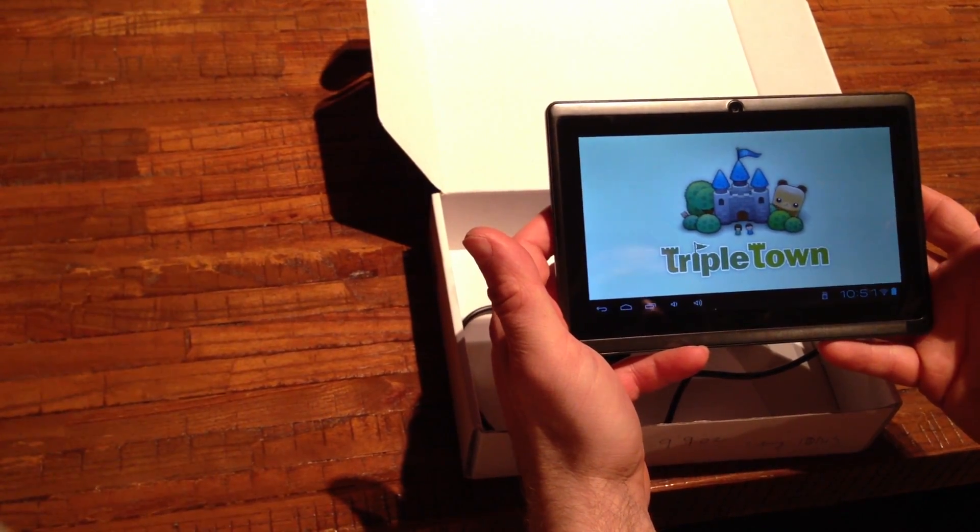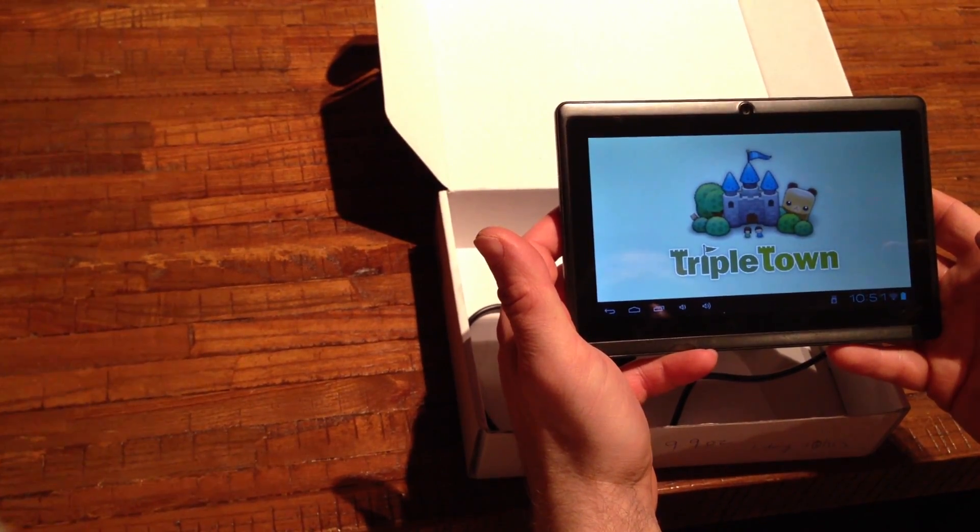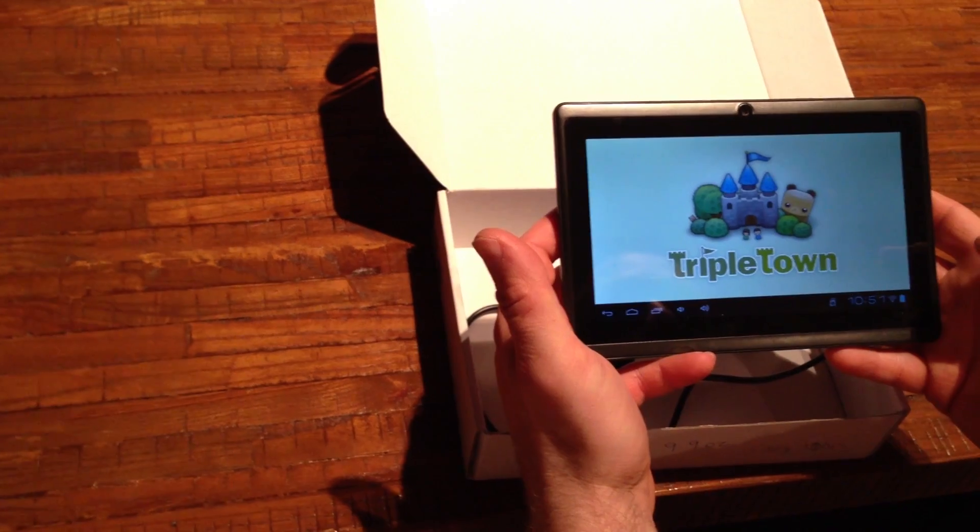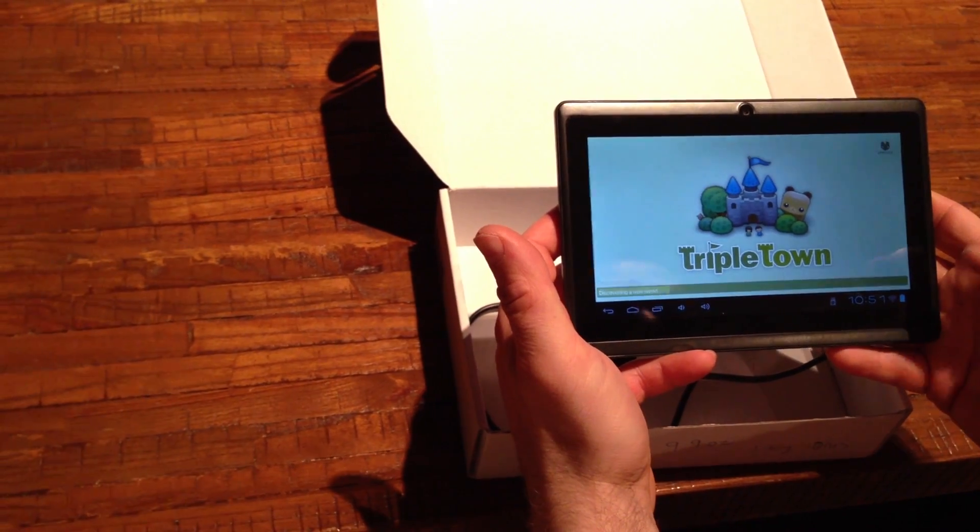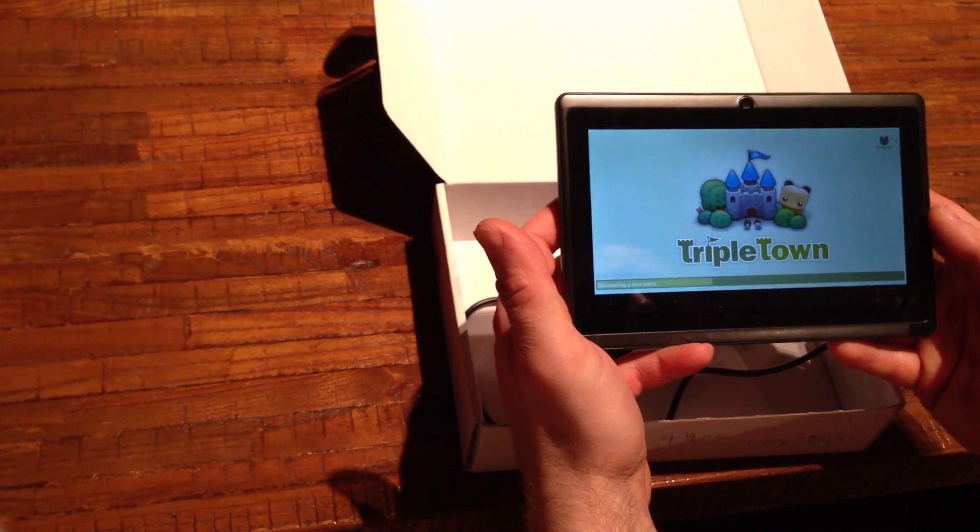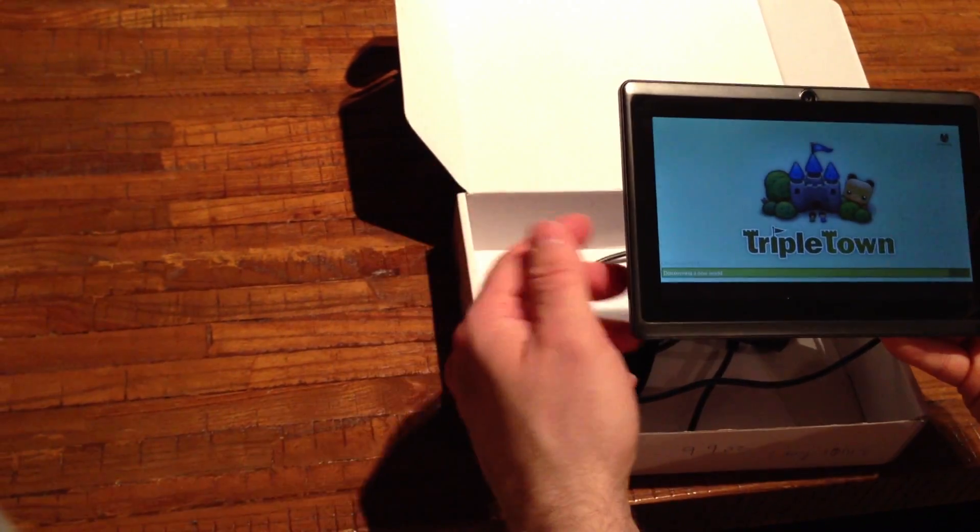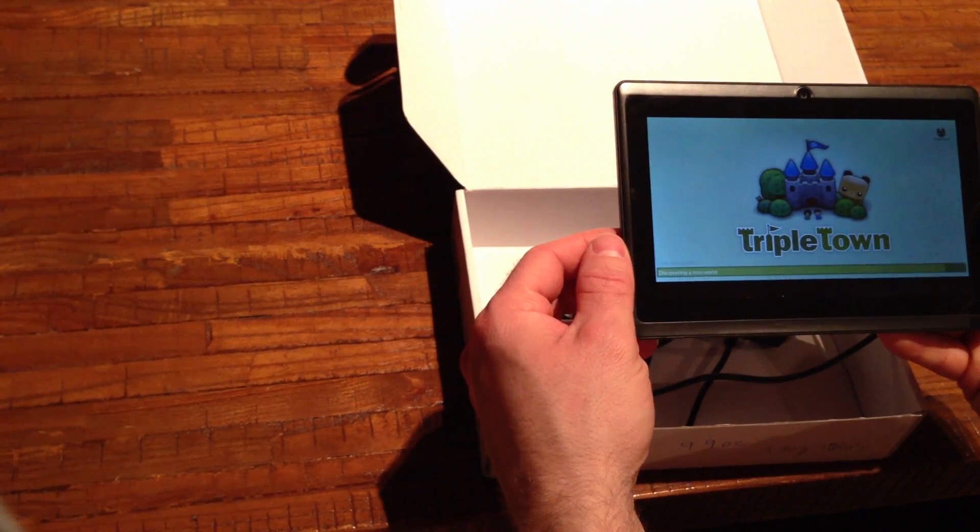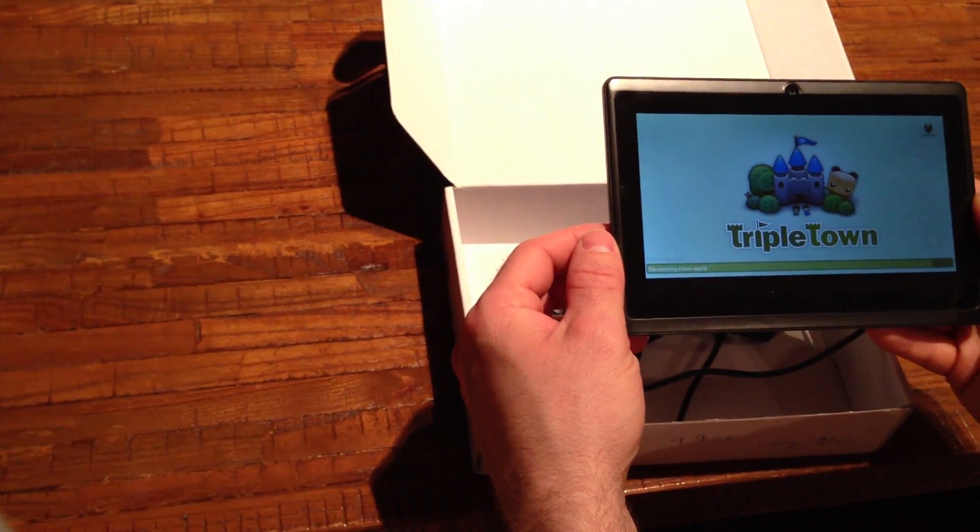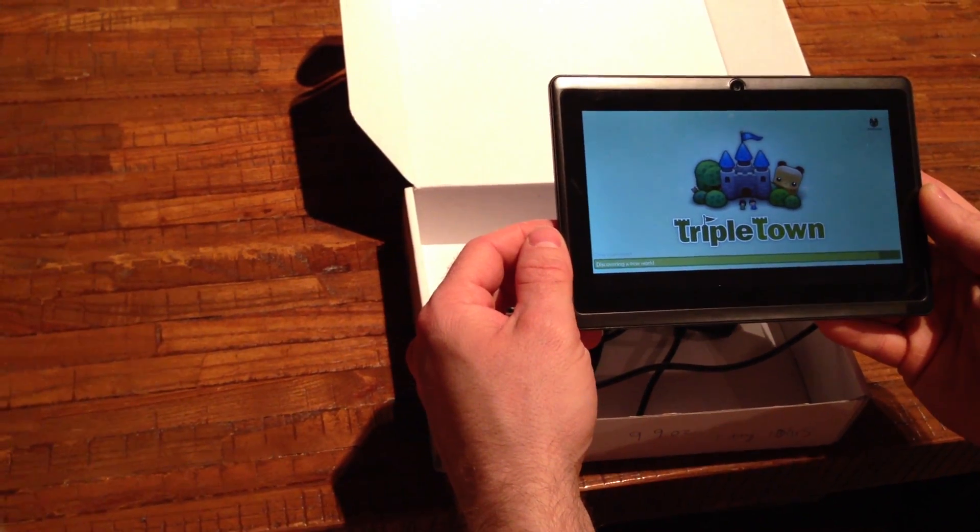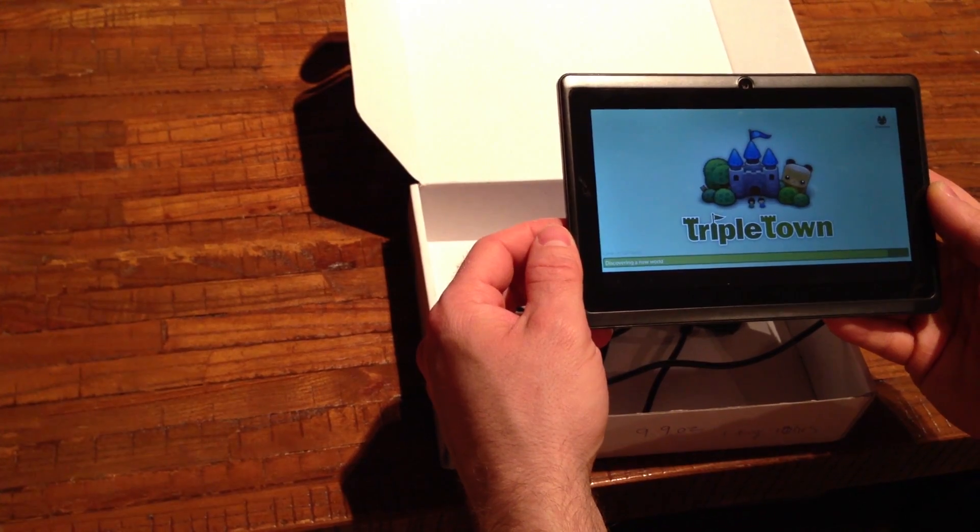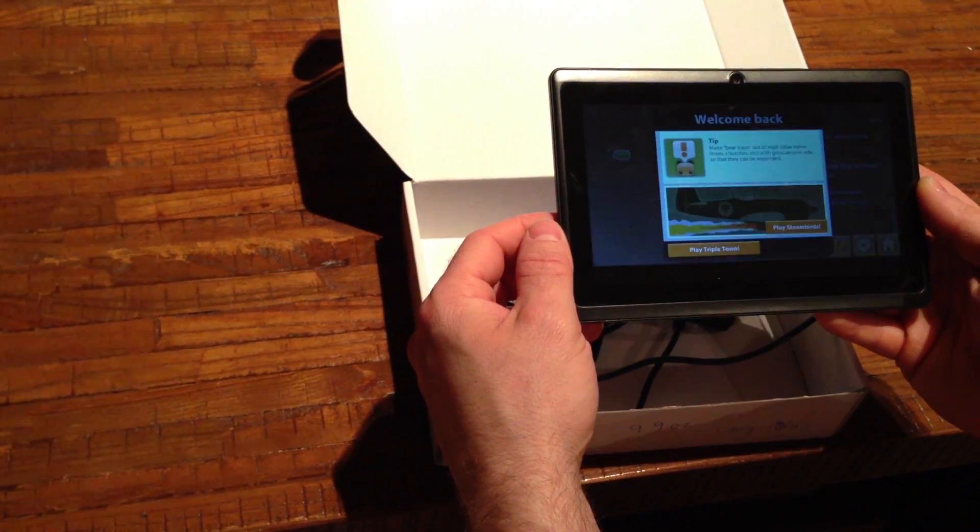The Wi-Fi works pretty good on it. I haven't had it drop Wi-Fi at all. One thing I noticed about the SD card is I mounted it and it took like a minute and a half for it to actually recognize that I plugged an SD card into it.